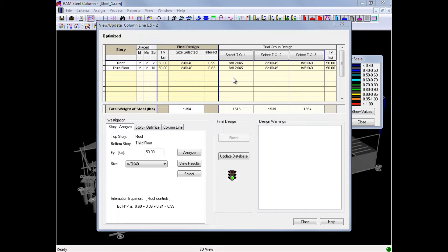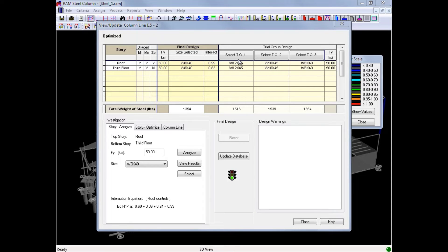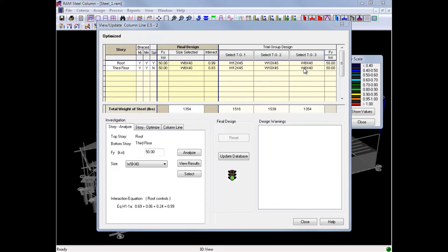For this particular column, we did optimize it to be a W shape, and it selected the most optimum size for each trial group: our W12s, our W10s, and our W8s. The W8 by 40 was selected because it is the lightest section out of the results for each trial group.